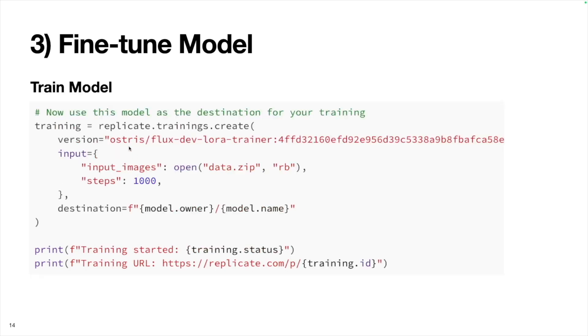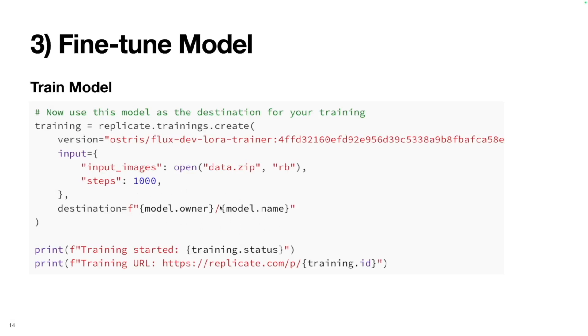Then we can train the model. Now we're going to create this training run. Here we're going to use this training endpoint from Ostris. We'll upload our zip file with all our images and captions. We'll define how many steps we want to train the model for. Then we'll specify where we want the fine-tuned model to be saved. These are things that we just created in the previous slide. Then this training job will get kicked off. We can print the training status and then you can view the status on your Replicate dashboard.